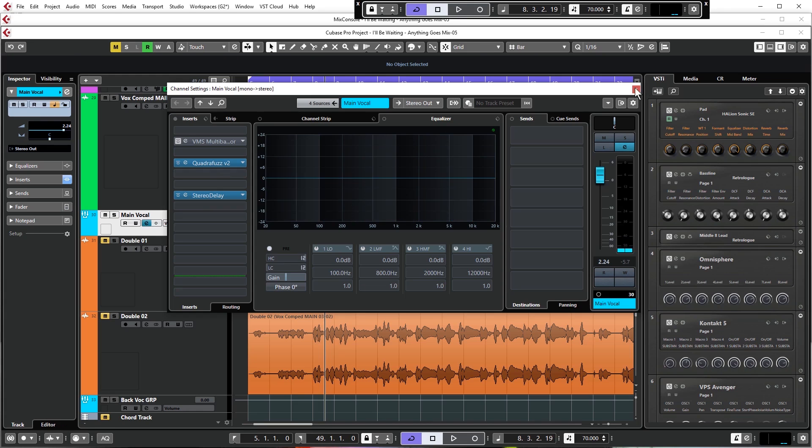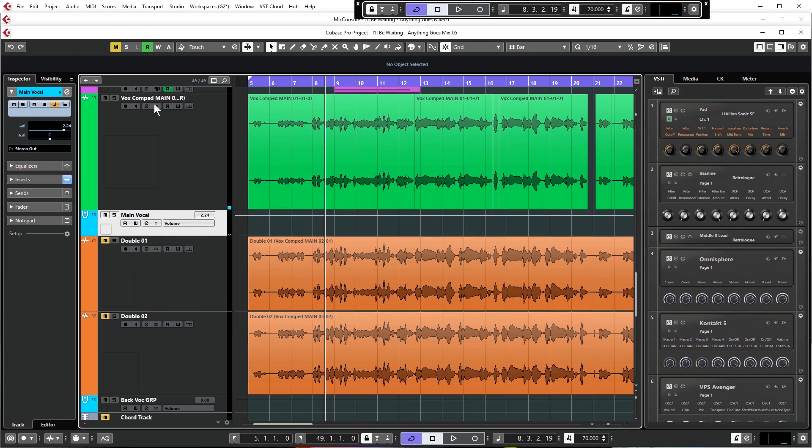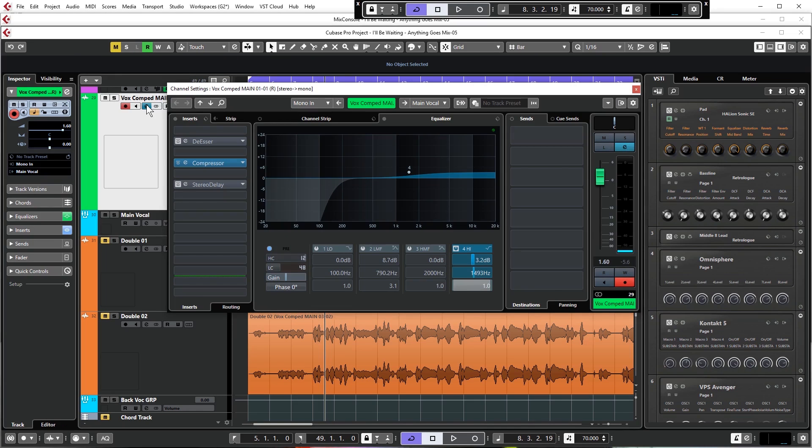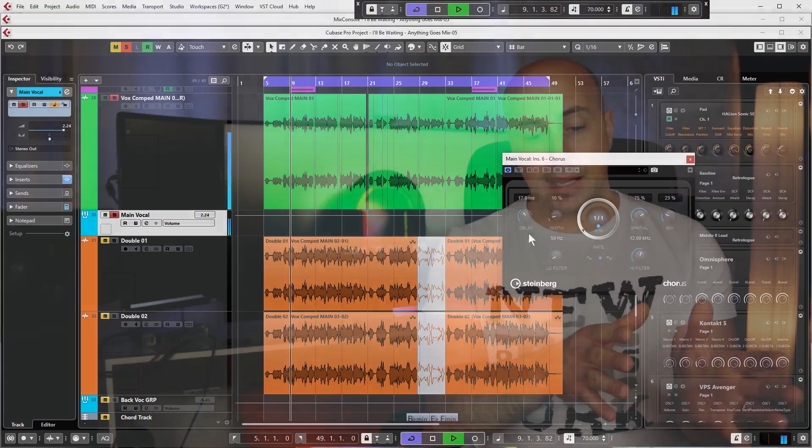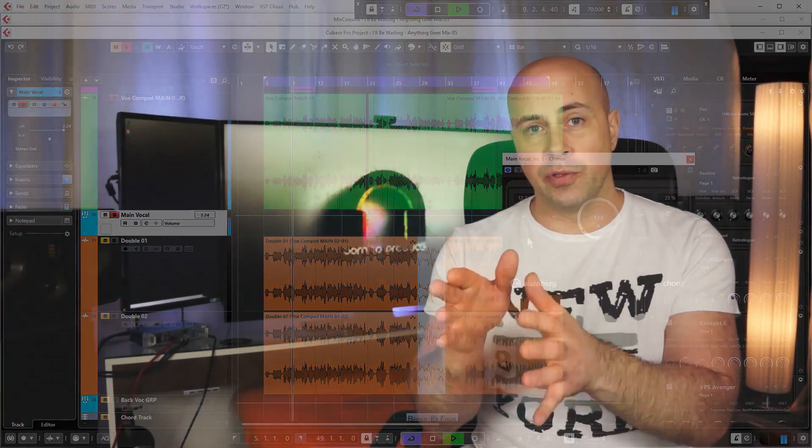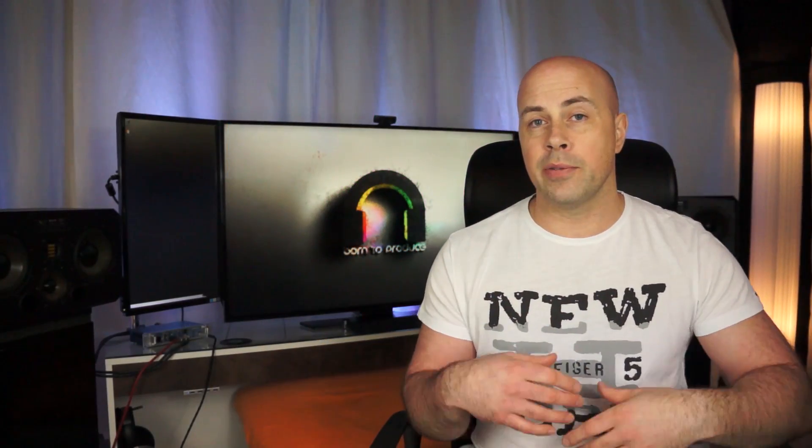All of this would be useless if you don't get the mix right between your backing track and your vocals. So we'll cover all the theory and the practice of how to do this successfully to maintain a big vocal sound in your mixes.